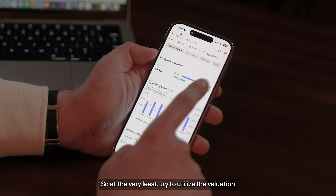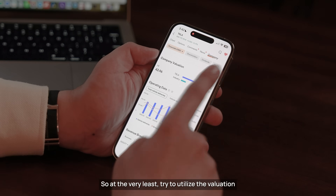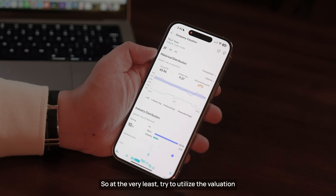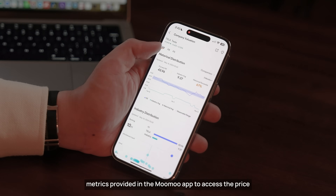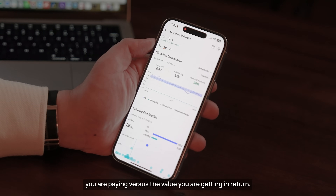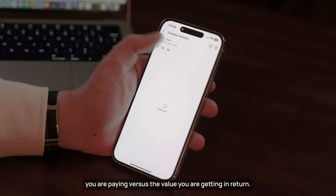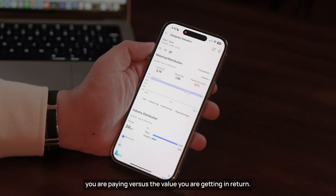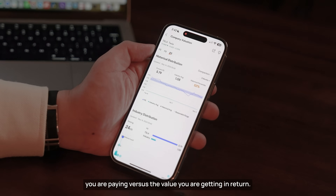So at the very least, try to utilize the valuation metrics provided in the Moomoo app to assess the price you are paying versus the value you are getting in return.